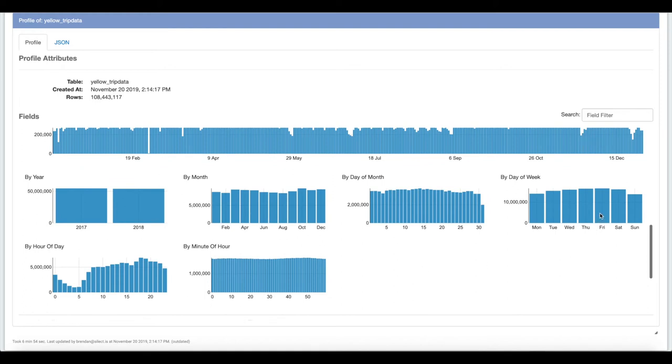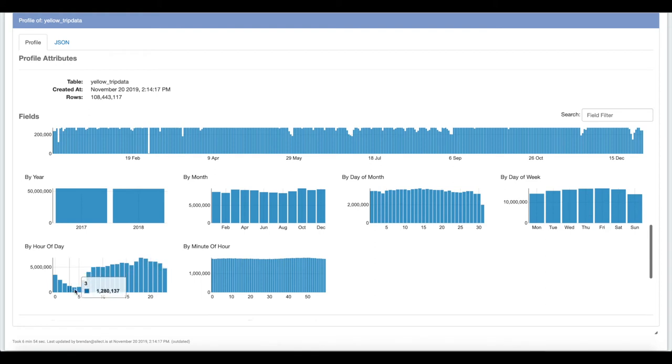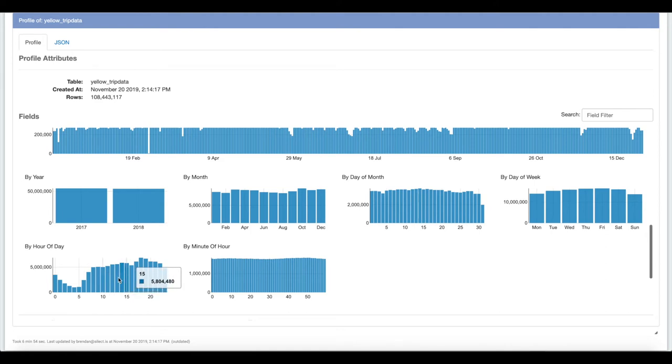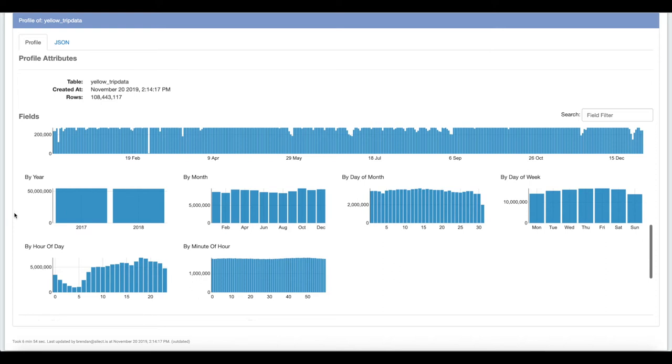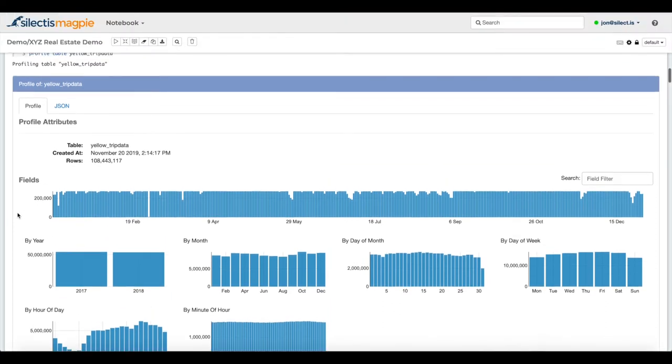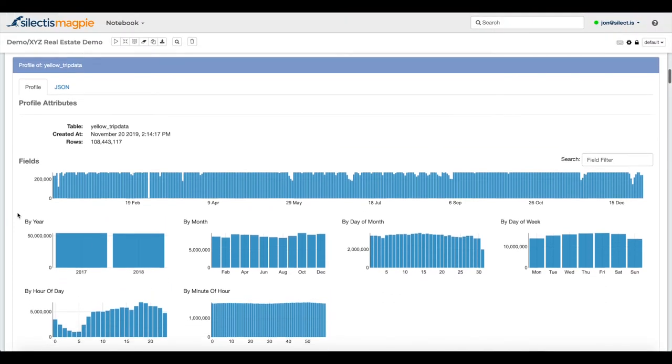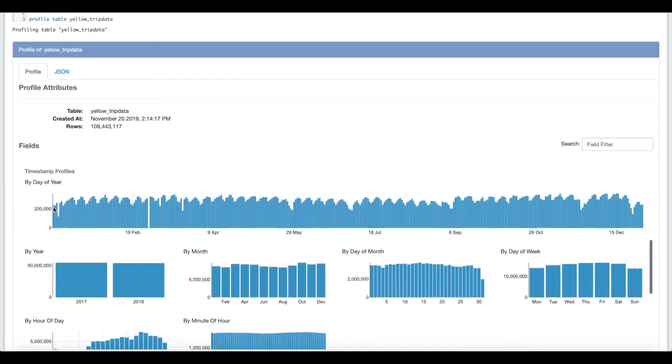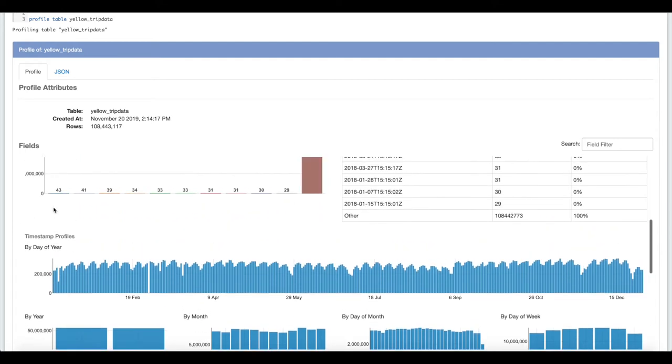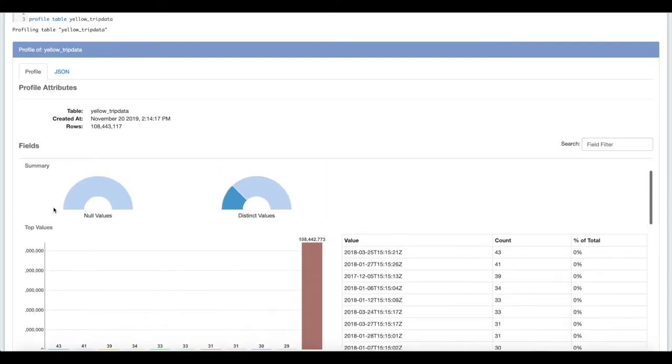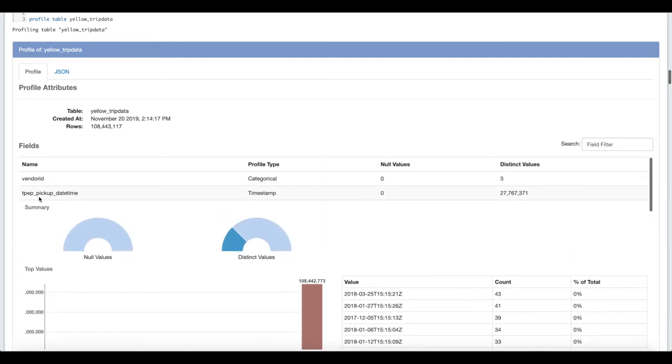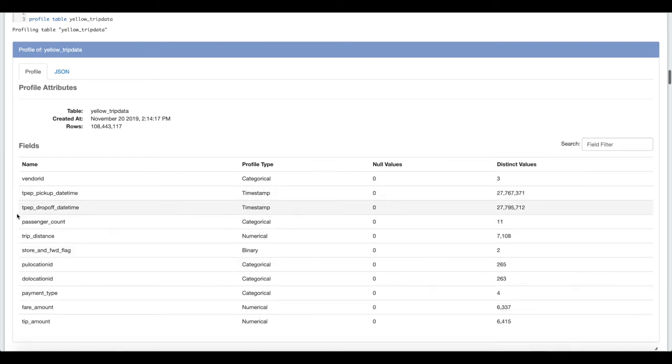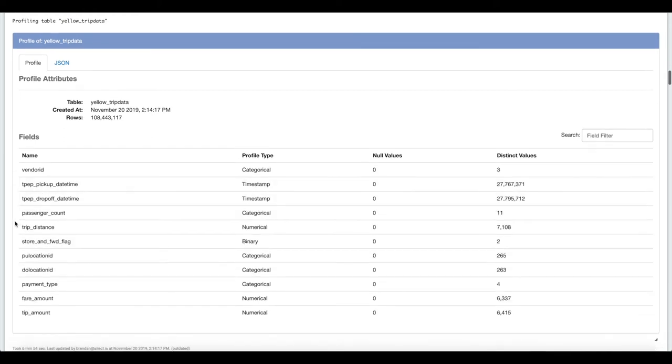Seems like Fridays are the most popular day of the week, Sunday is the least popular, which makes some sense. Not a lot of taxi rides in the early morning hours, but they start to pick up during the morning commute. They're pretty steady throughout the day and then they pick up again in the evening as people are leaving work and going out. So this profiling function is a really great way to quickly understand the content of a new table that you get access to.